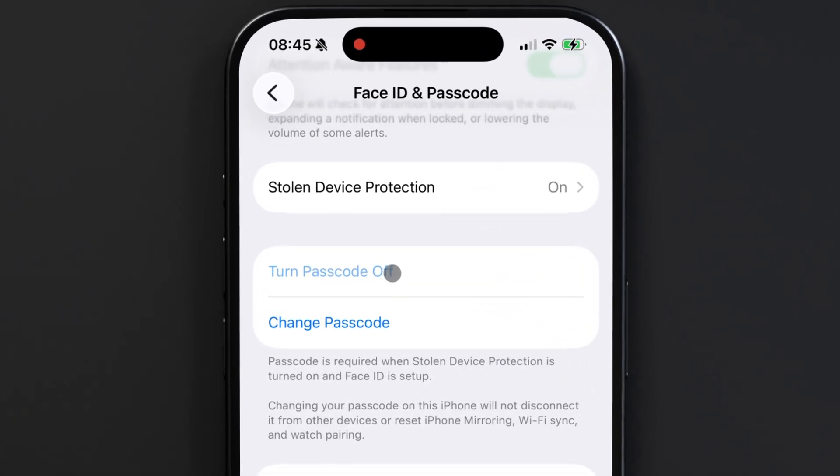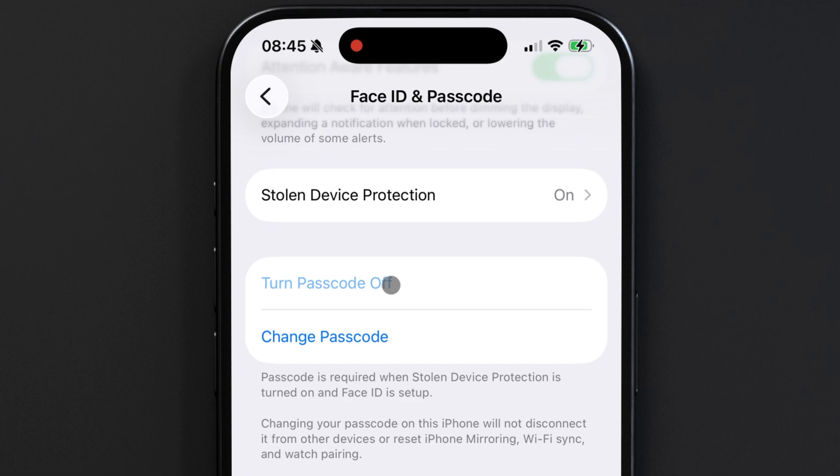In my case, I'm seeing that I'll need to turn off two things: stolen device protection and my Face ID.